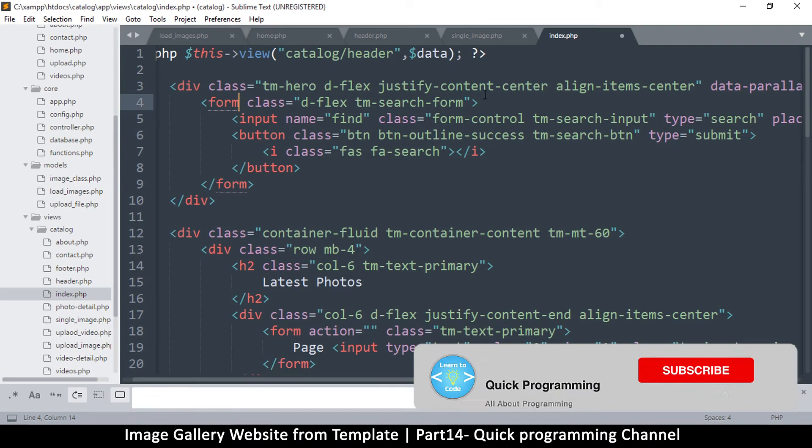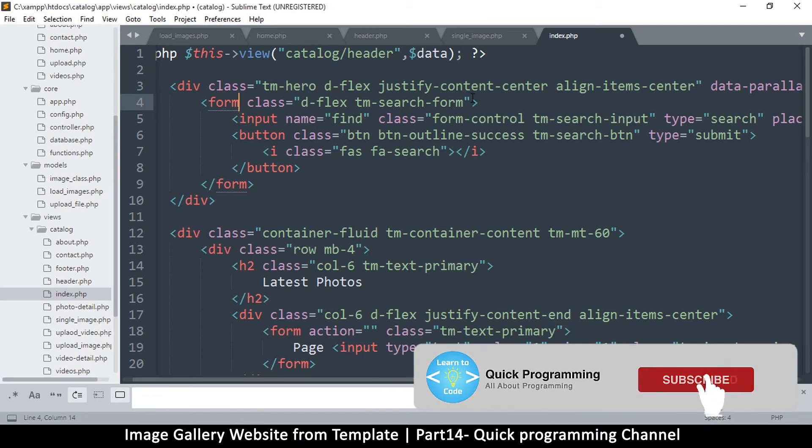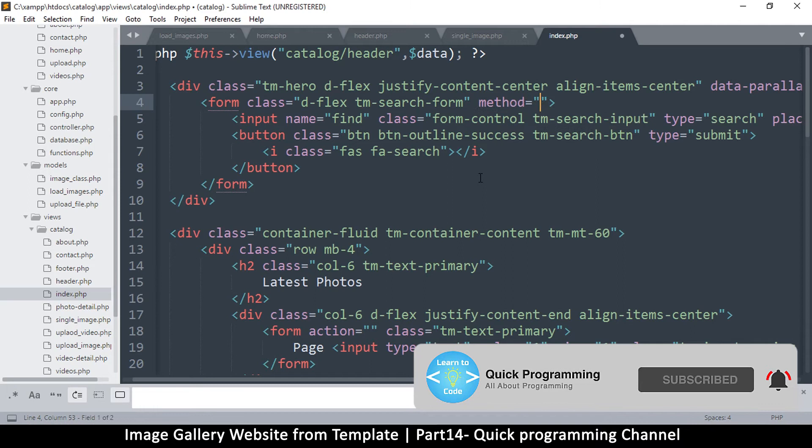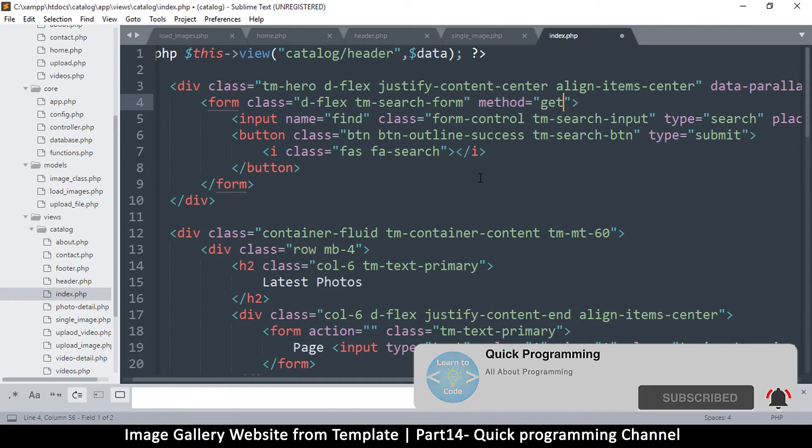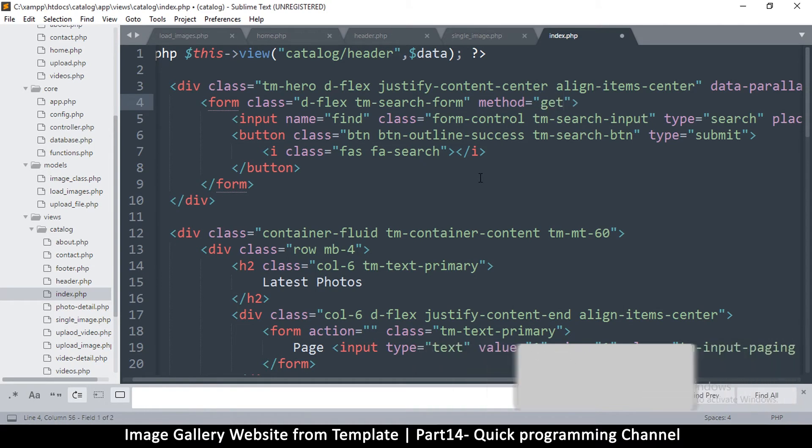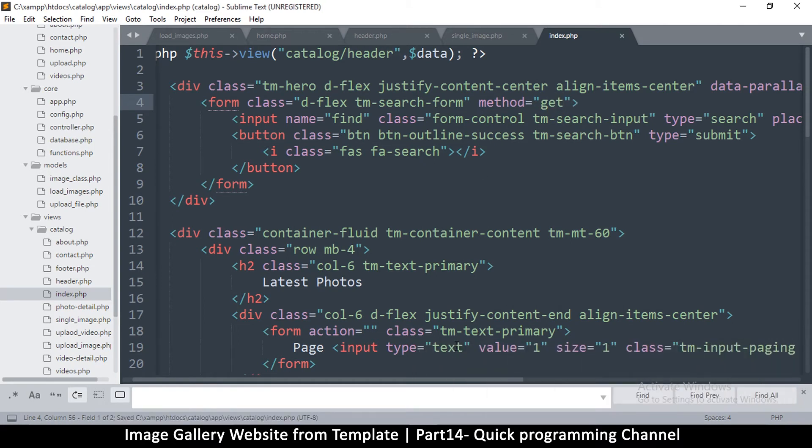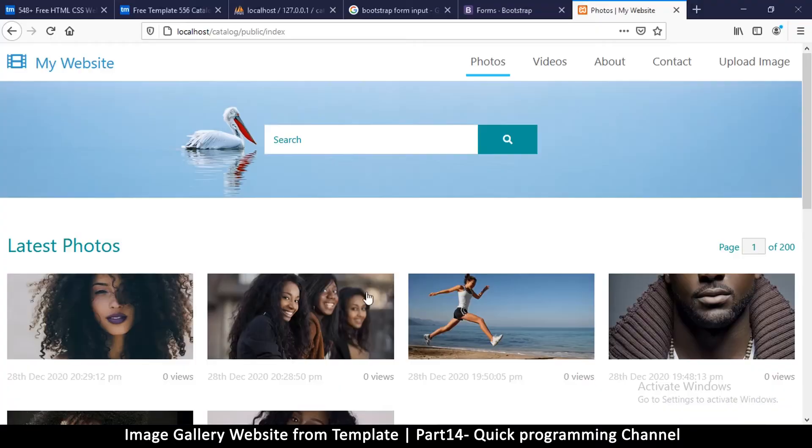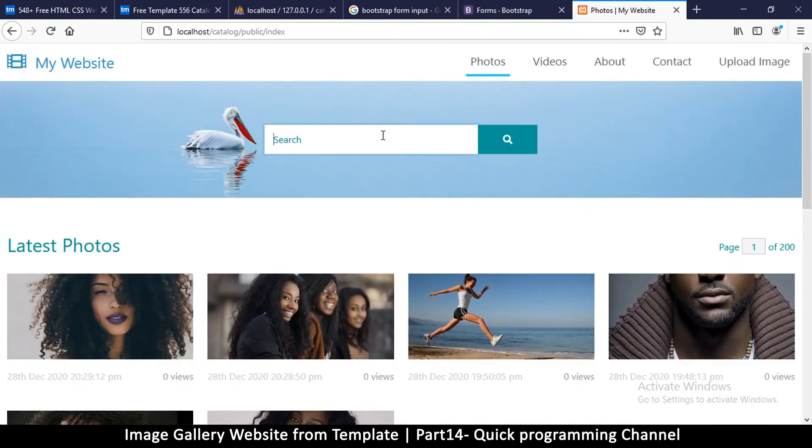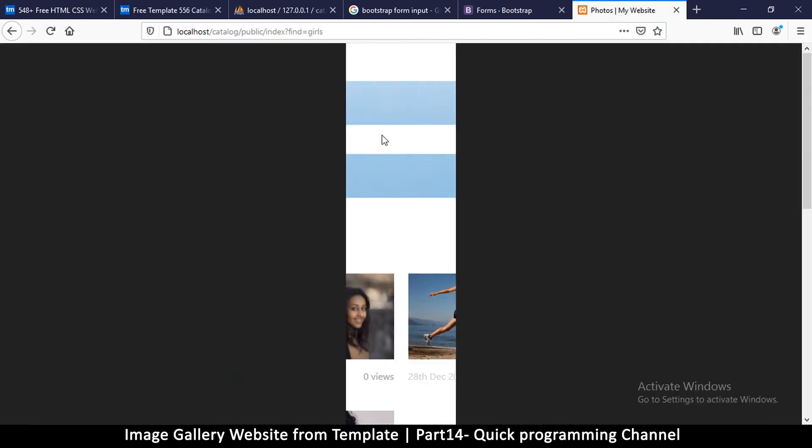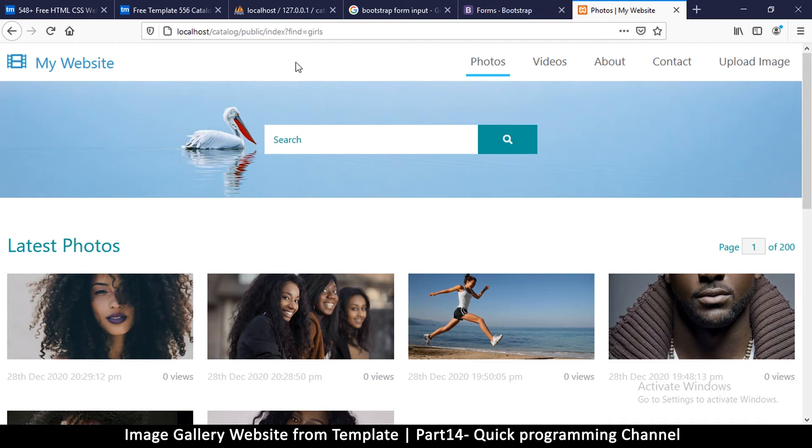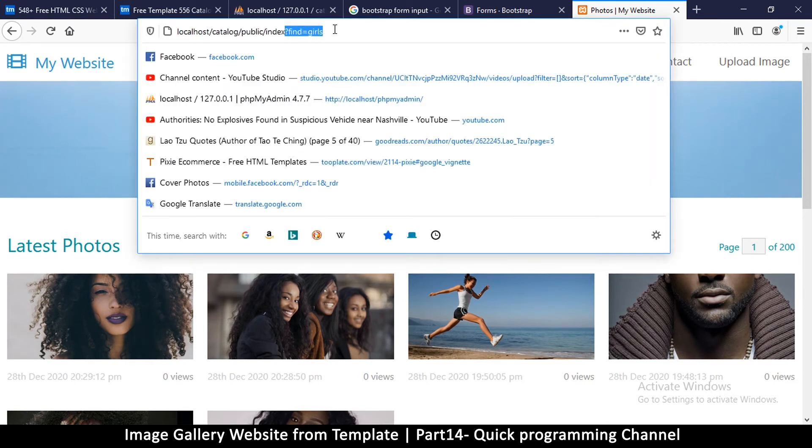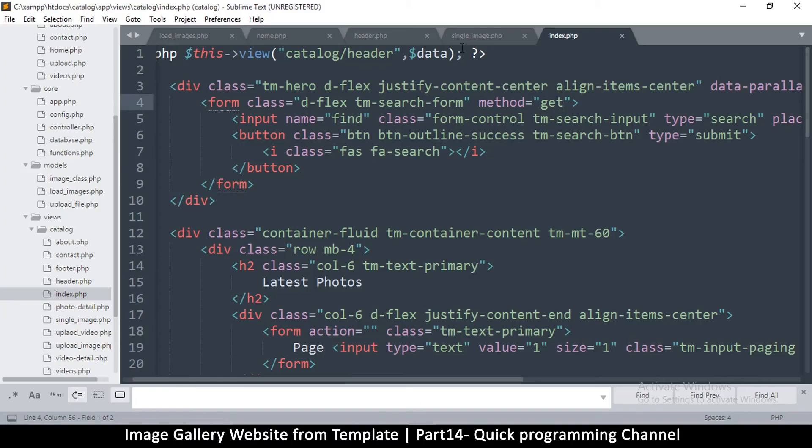The form itself, I want to give it a method of GET. I want to use GET in here so that if I refresh the page and search for girls, I'll have it in the GET here: find equals girls. So all I need to do is just search.